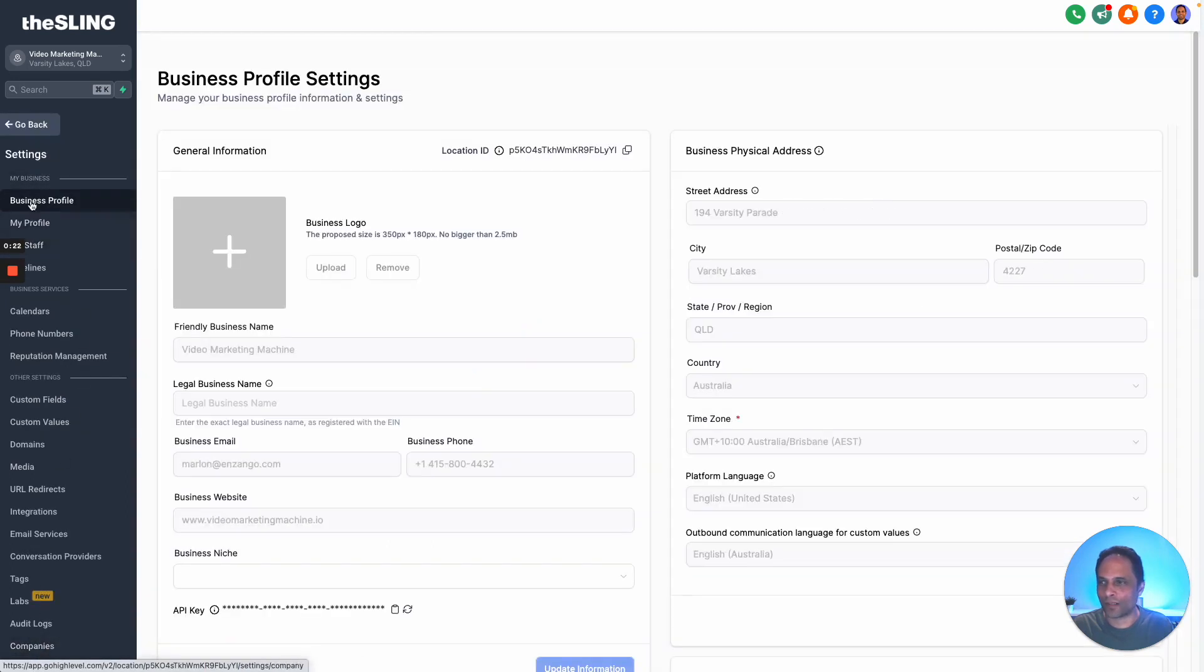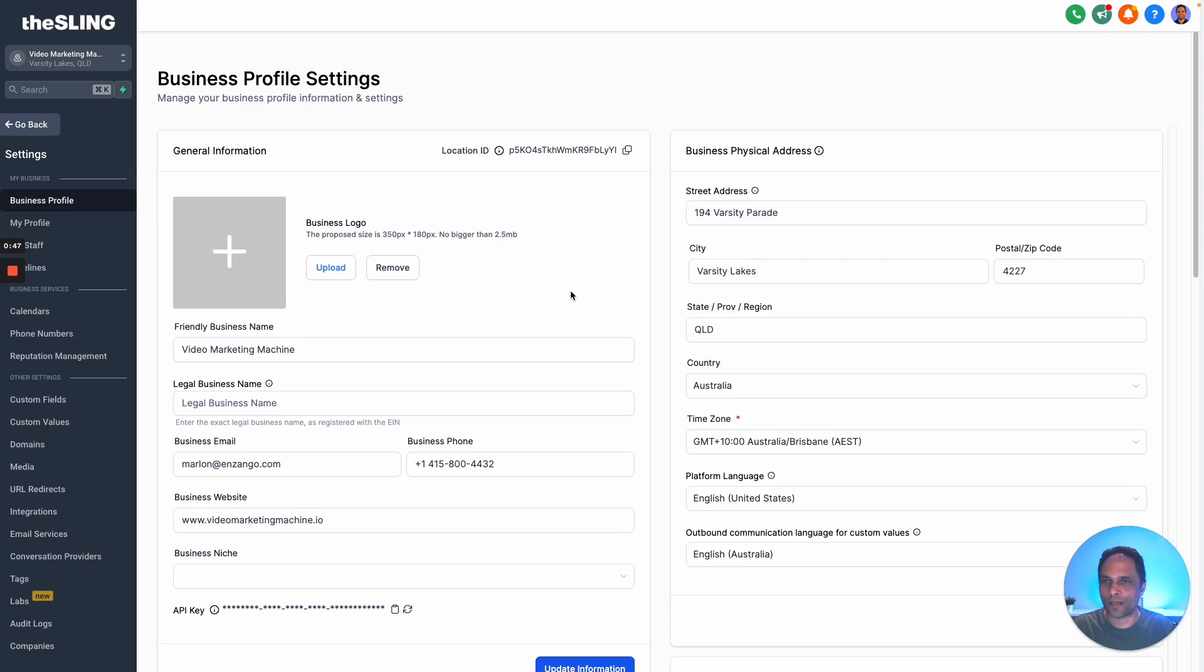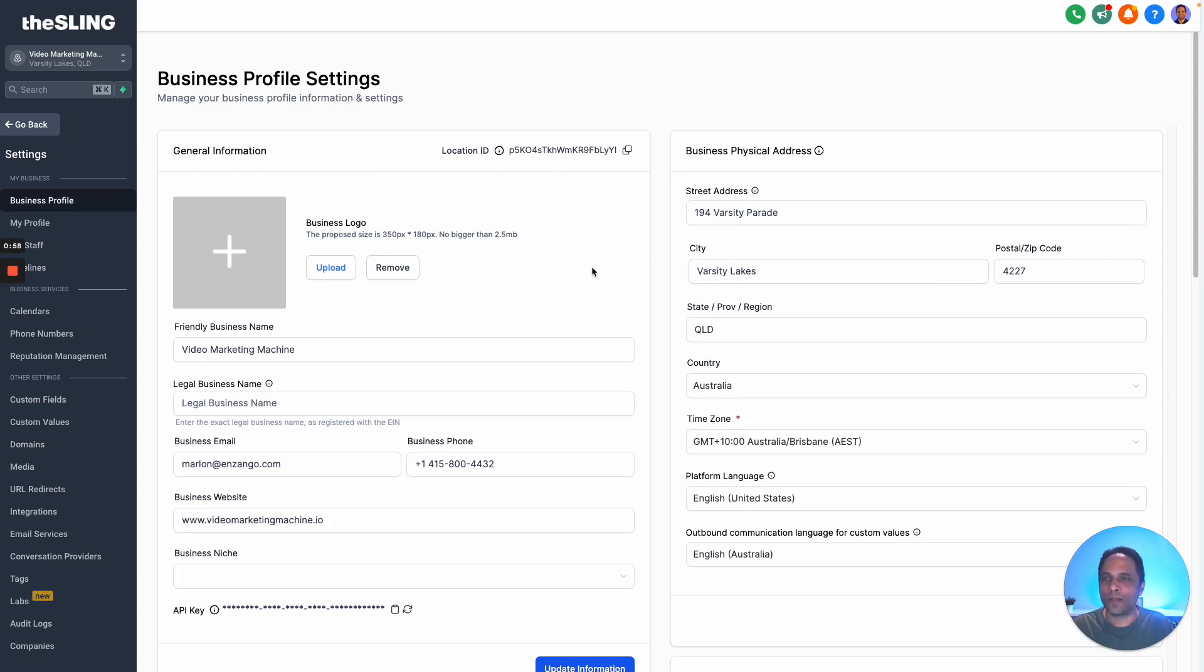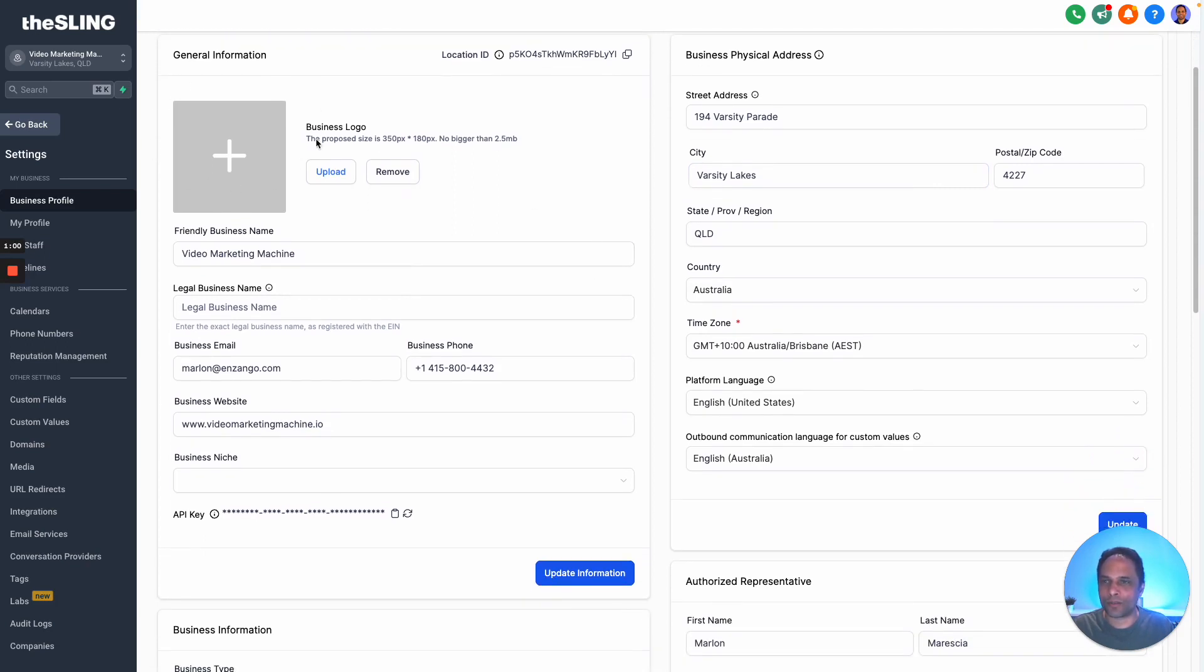Click on settings and it will automatically go to business profile. Business profile is where a lot of the important settings are, especially with the new SMS requirements that are happening at the moment. If you don't have all of this set up properly, it won't be approved and it's a big issue at the moment if you're not getting it done.